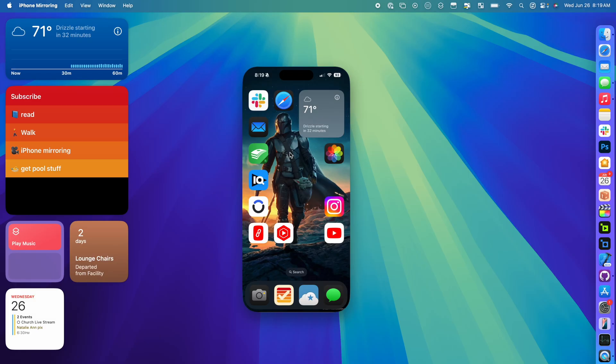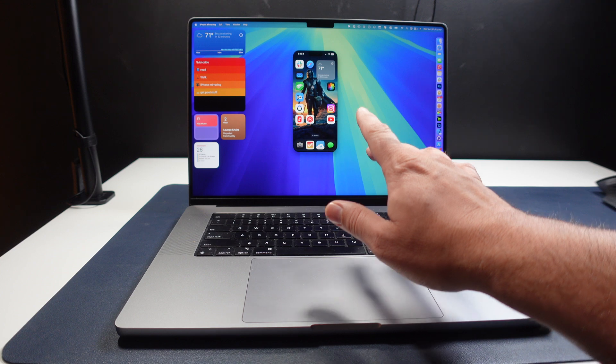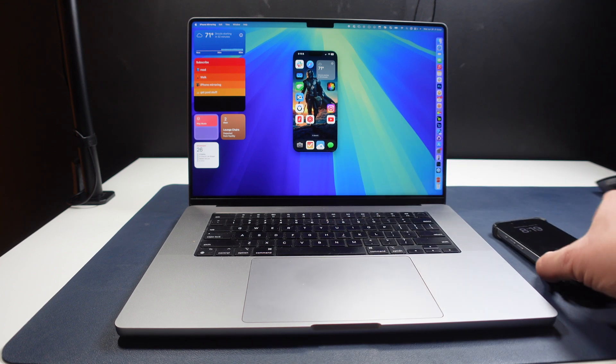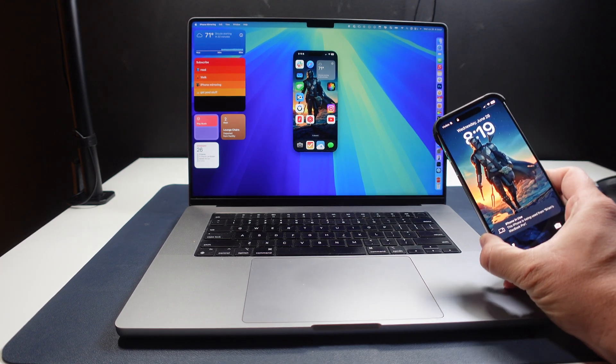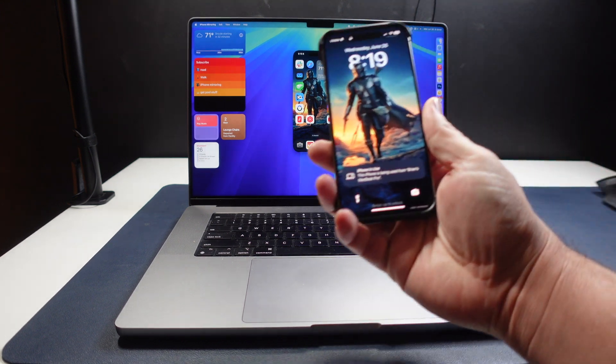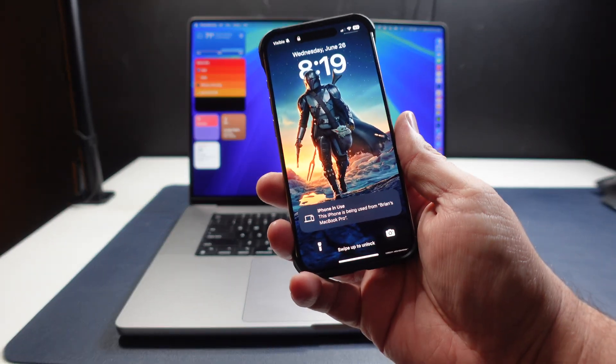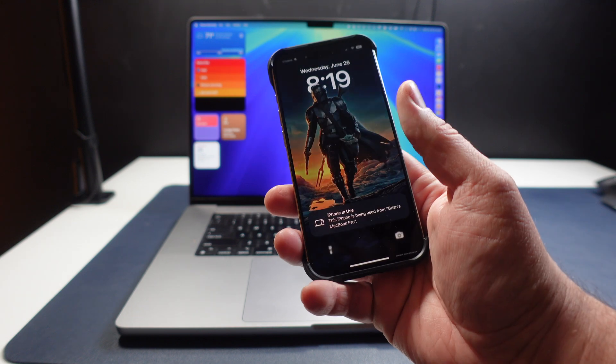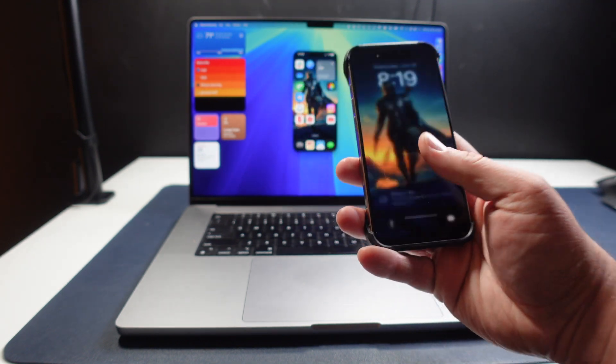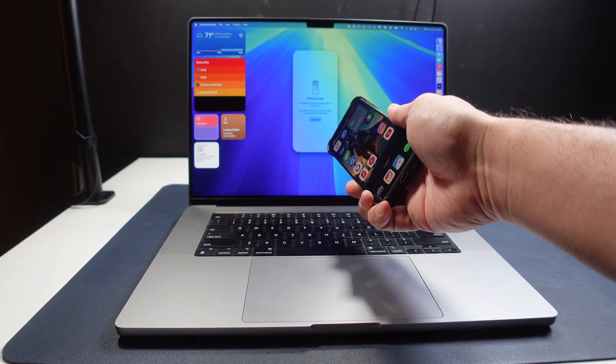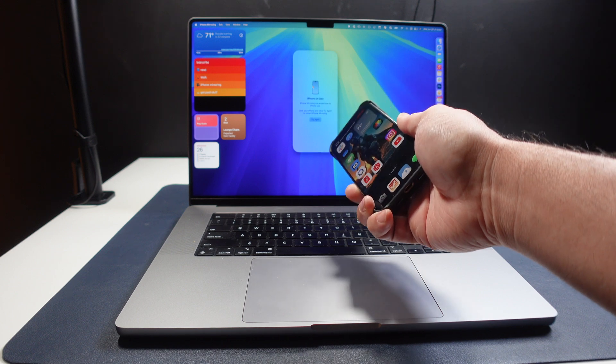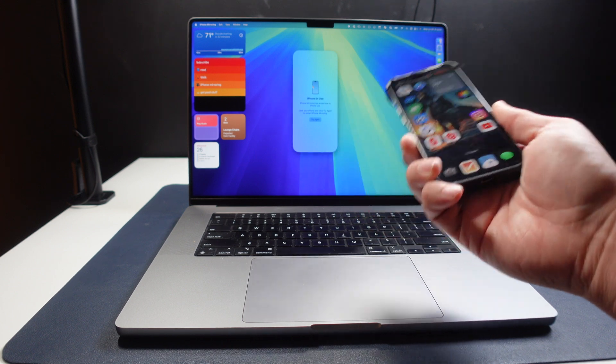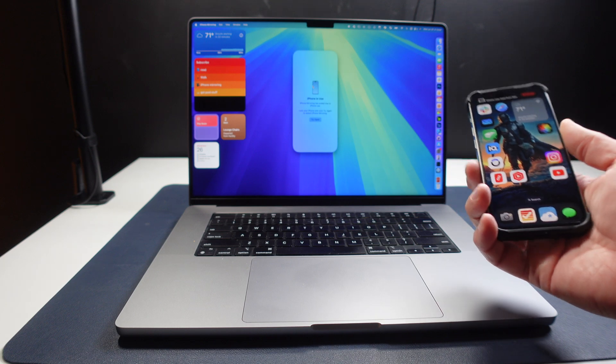They don't want to give somebody that has access to your Mac access to your iPhone. But once you have the iPhone displayed on your Mac, you can no longer use your iPhone on your phone. If you look right here, it says 'iPhone is being used by Brian's MacBook Pro.' If I was to unlock it, it automatically removes it from the Mac. So you can't have it on both at the same time.